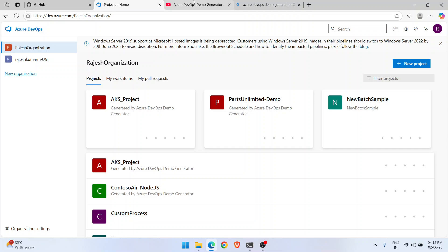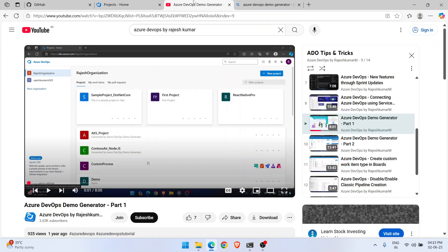The student said: 'I am watching your video on the Azure DevOps Demo Generator but I'm not able to follow the same steps because there has been a change from Microsoft's side.' So I went through the steps and realized this is a new thing I need to share with my students.